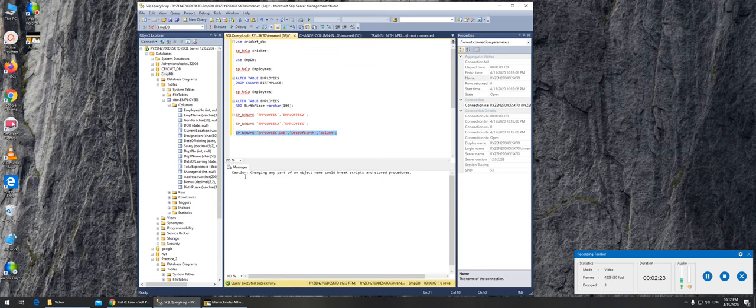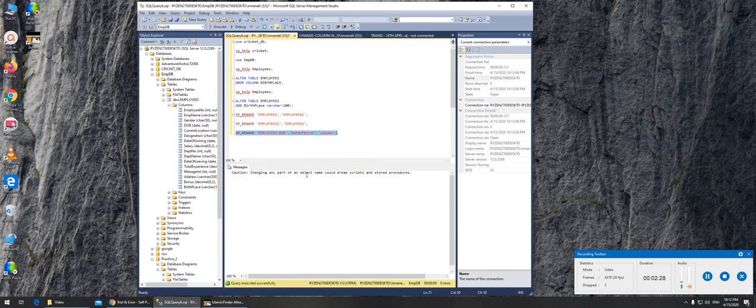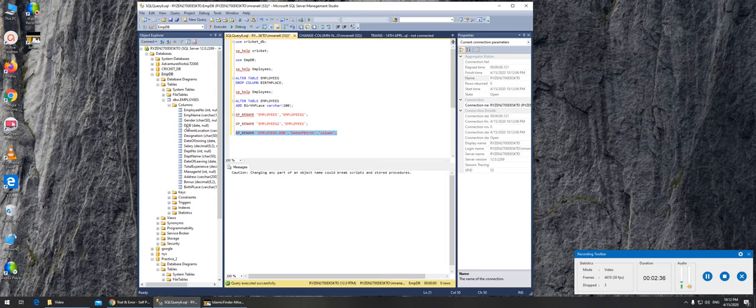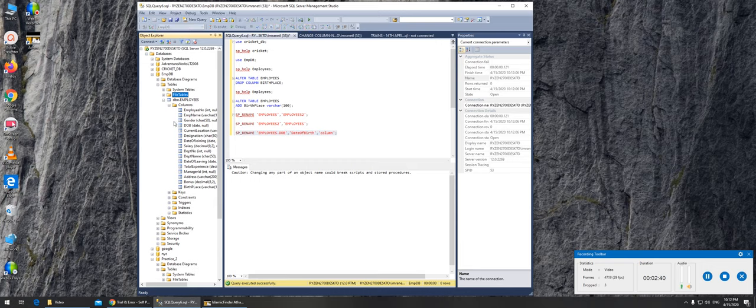When you see this message, command successfully completed, this is basically a warning but with the confirmation that it has taken place. So if I refresh, dob should be saying date of birth. Let's go there.